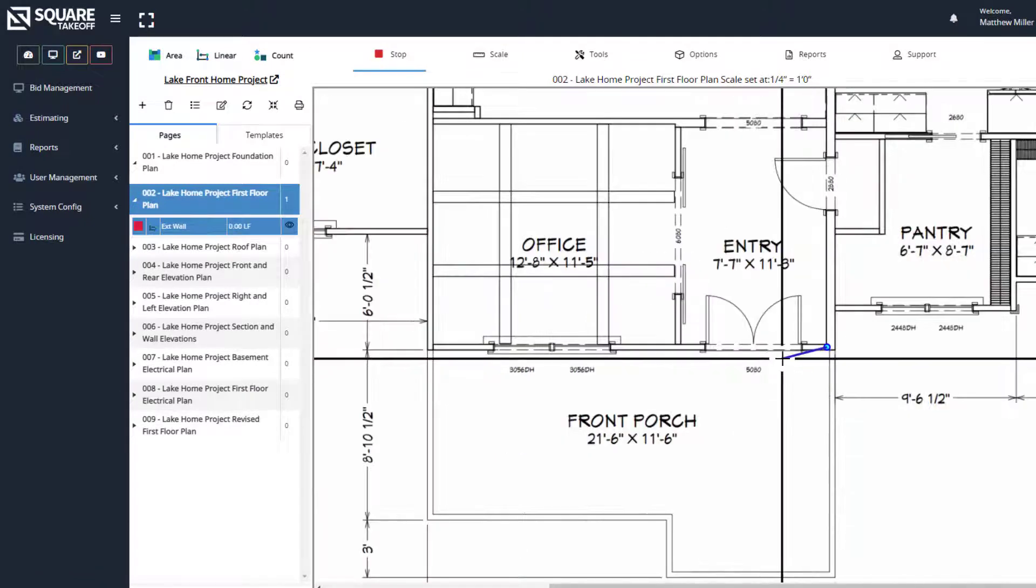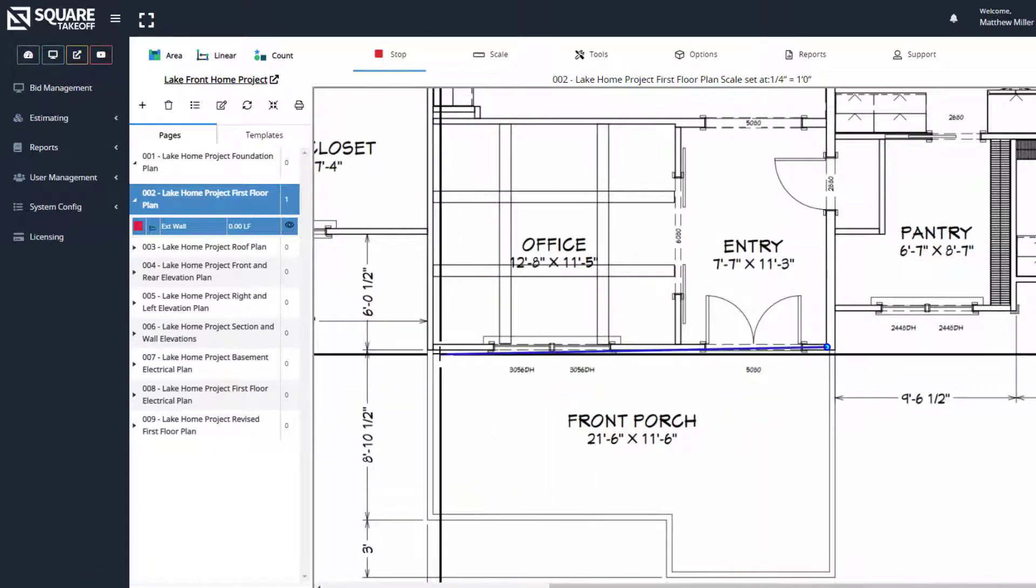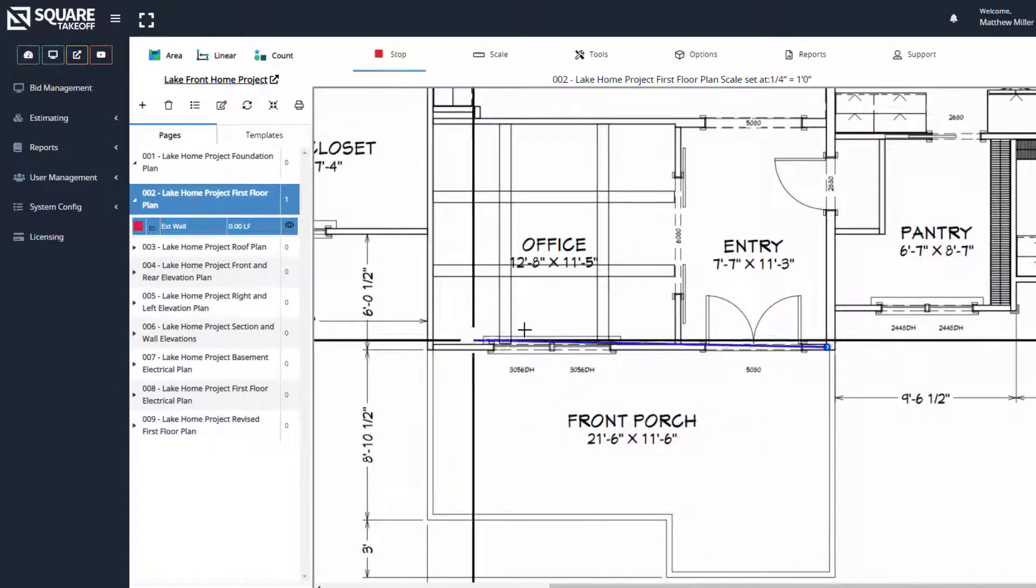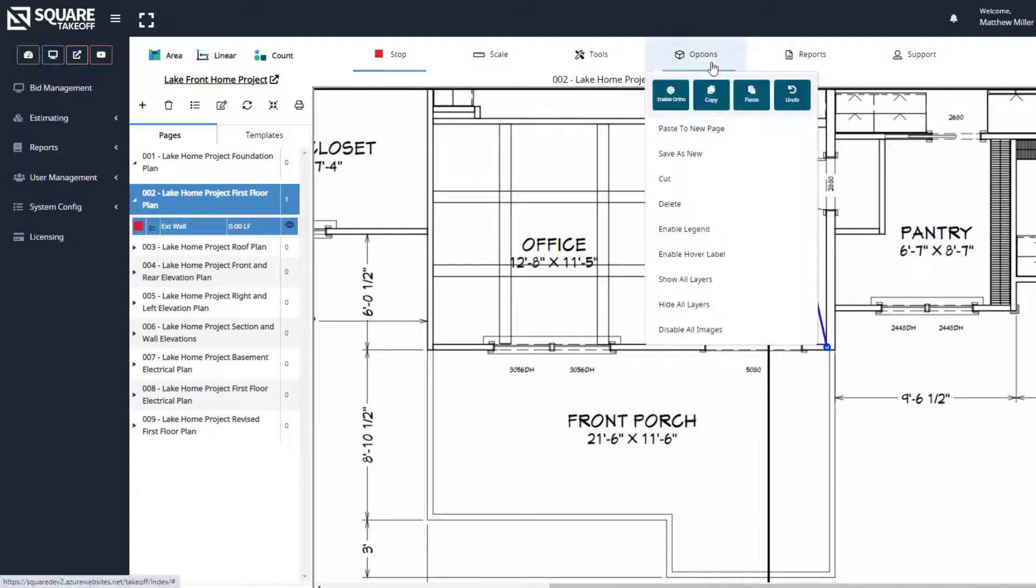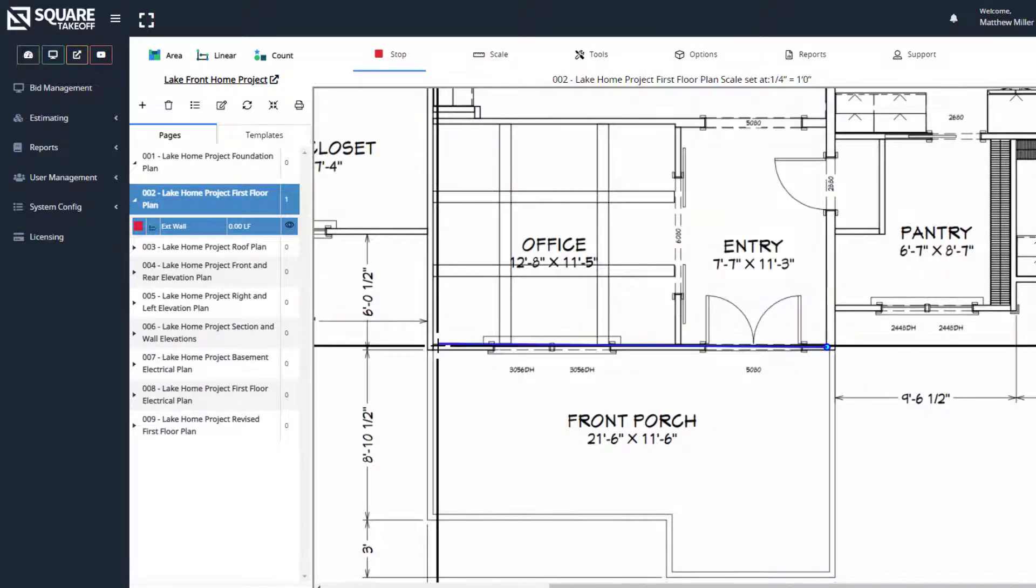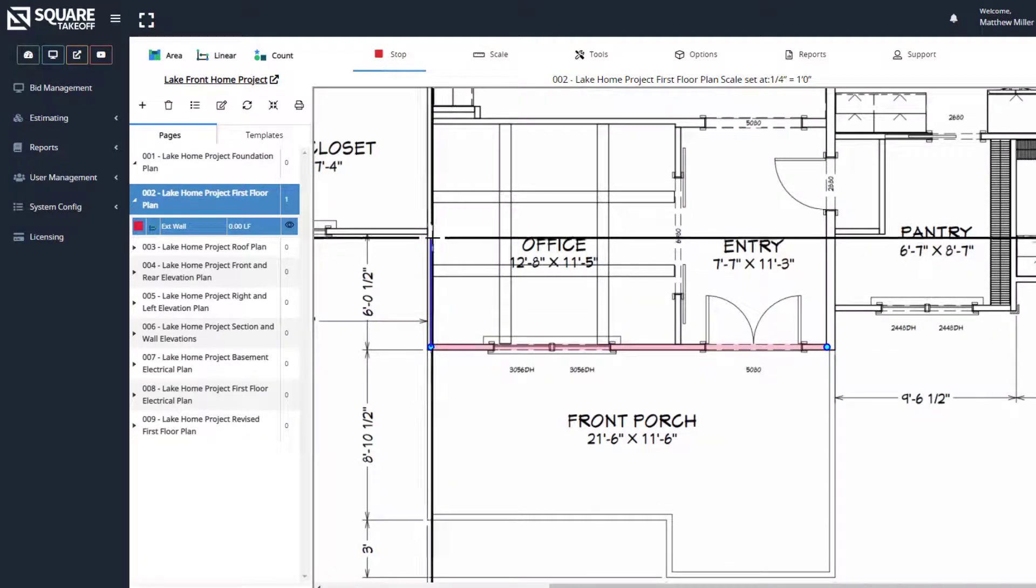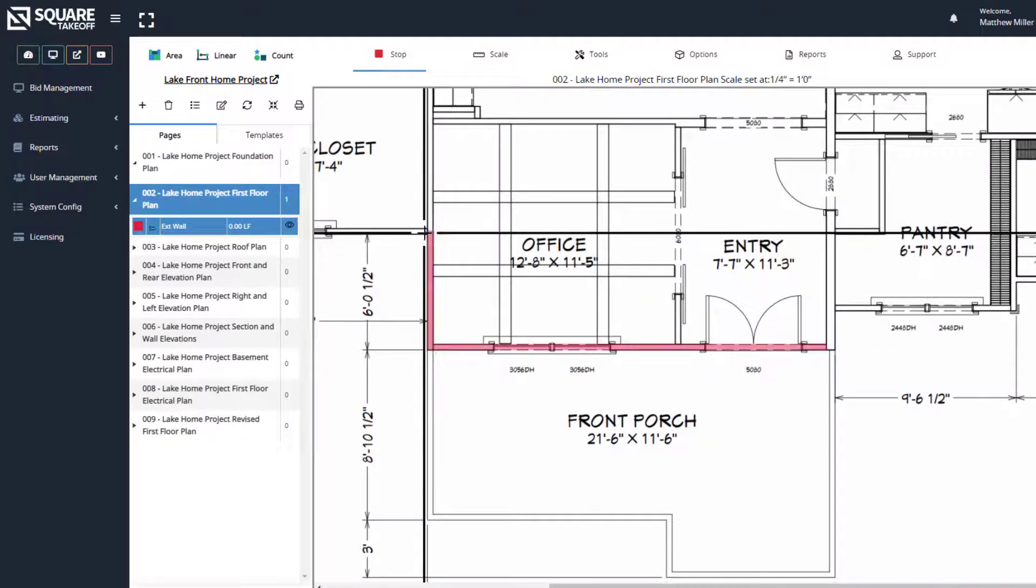Once you click your start point, you're going to click around. If you'd like to get your lines straighter as you're drawing them, underneath the options menu, simply select Enable Ortho. This will allow you to lock to angles. From here, we can start clicking around.